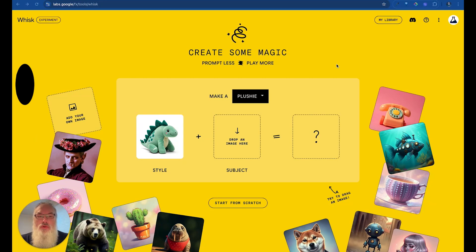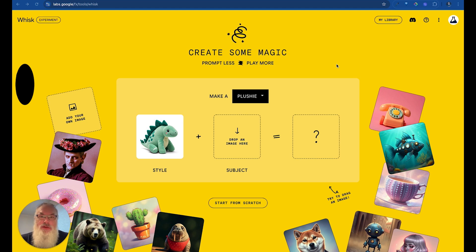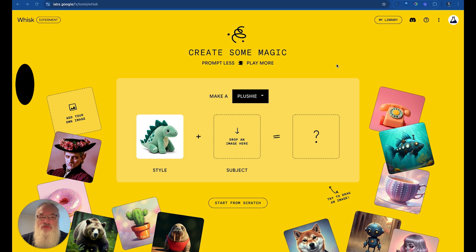Welcome to Google Whisk, Google's brand new AI image tool, and it's one that can give you a lot of fun. I want to take a quick walkthrough and show you just a couple of the basics in just a few minutes here to give you some perspective on how Whisk works.